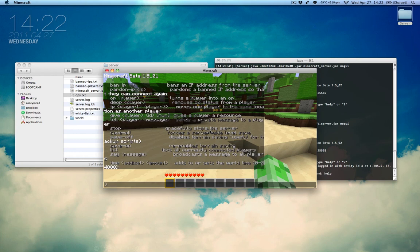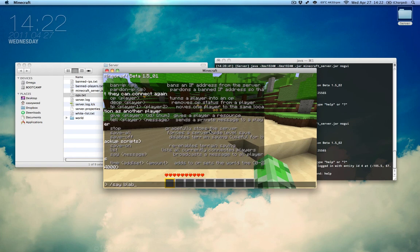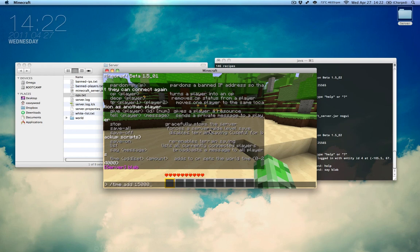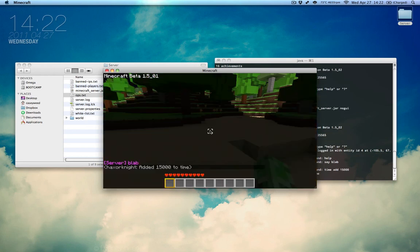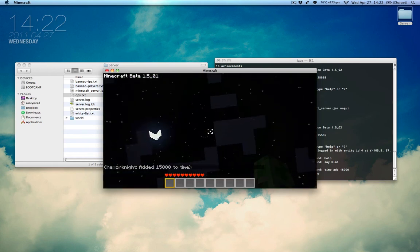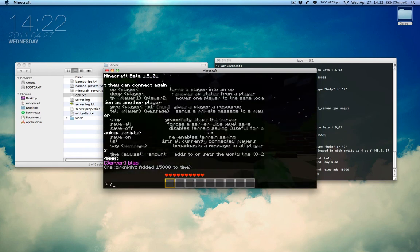I can say something that says it as the server. And the time you can actually set the time to certain things or you can add to it like I can add 1500 to the time and suddenly it's night. And there you go. That's all you really need to know.